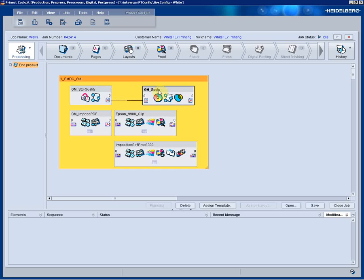Color management and trapping is also done in line to the production PDF. These are user-defined values. We have imposed PDF for layout proofing as well as contract proofing with a directly connected Epson proofer.